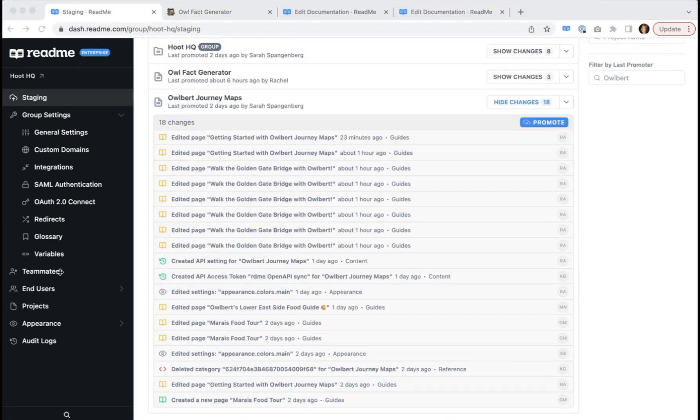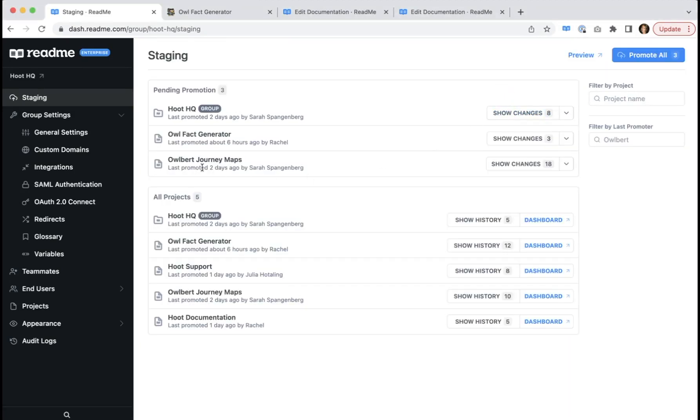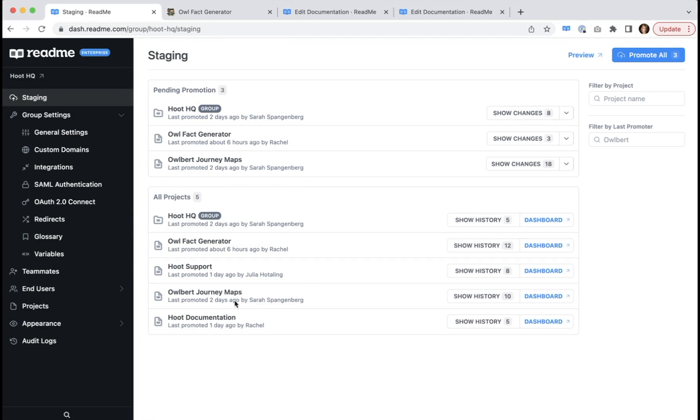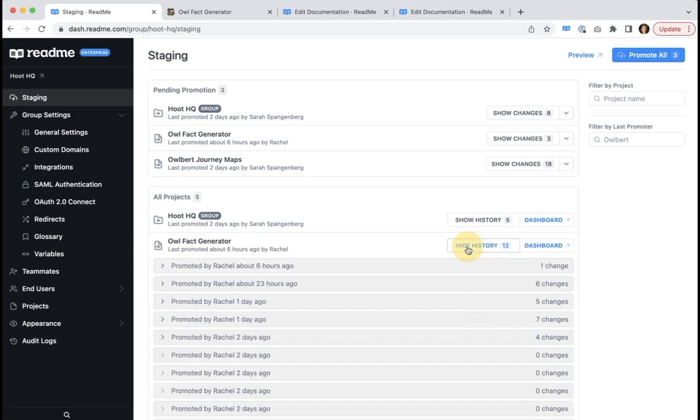So now let's head over to the all project section. In your all project section, you'll see a list of all projects in your enterprise group. And by clicking show history, you can see a historical record of all previous promotions.